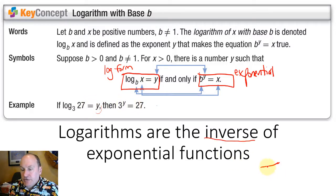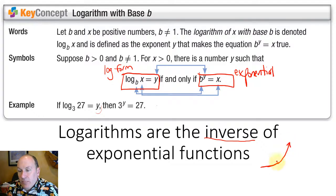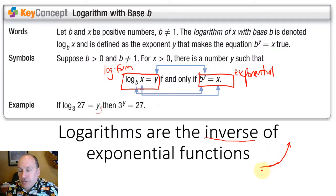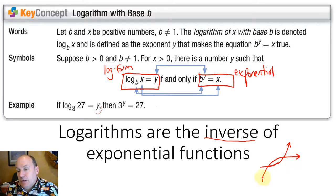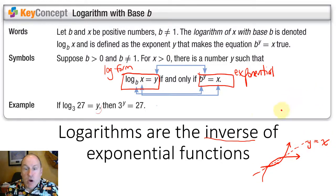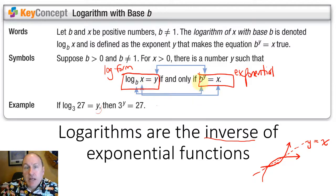If an exponential function looks something like this — with a base greater than 1 — a logarithmic function is going to be its inverse, because all inverses are reflections about the line y equals x since we're switching the x's and y's. And in fact, that's what's happening here by going from logarithmic to exponential form.